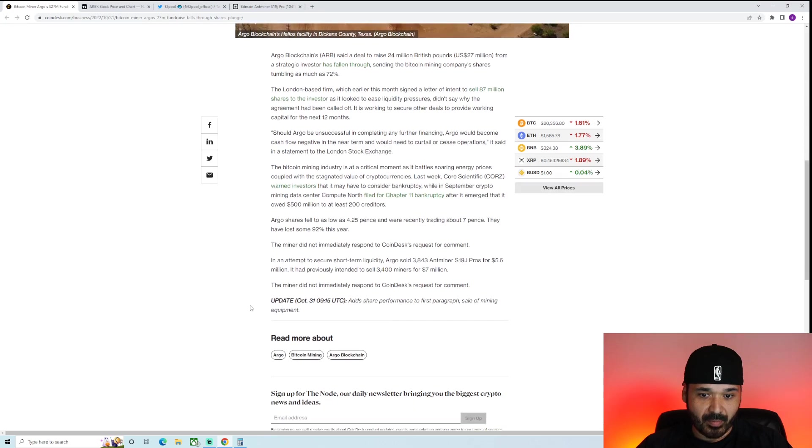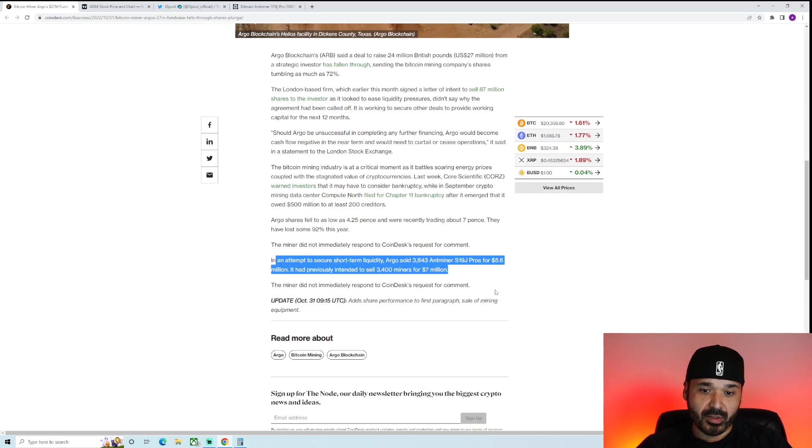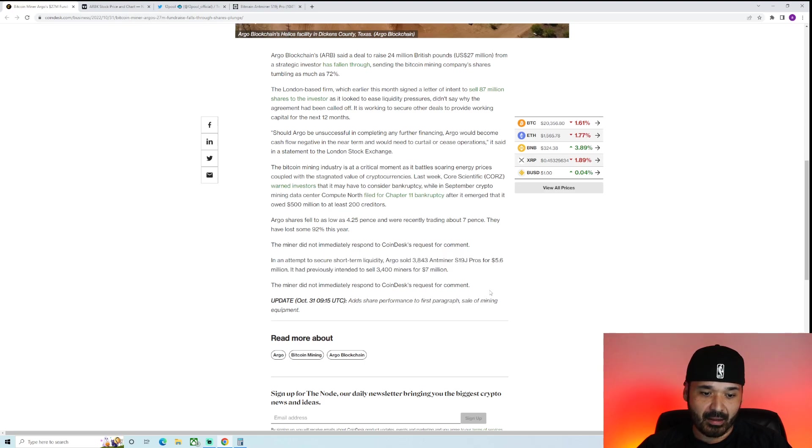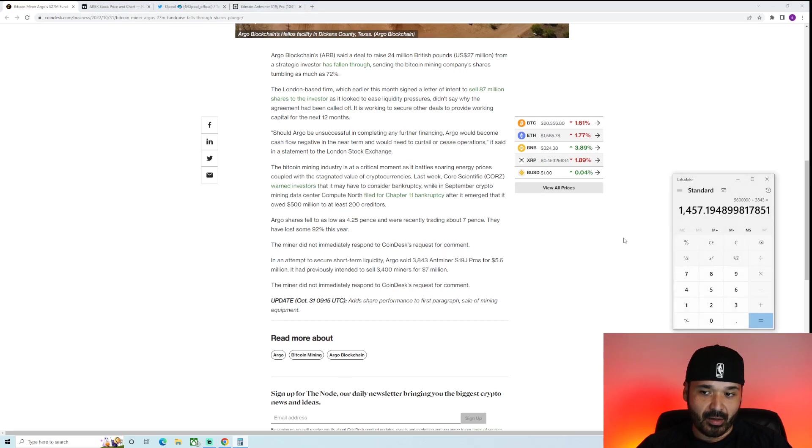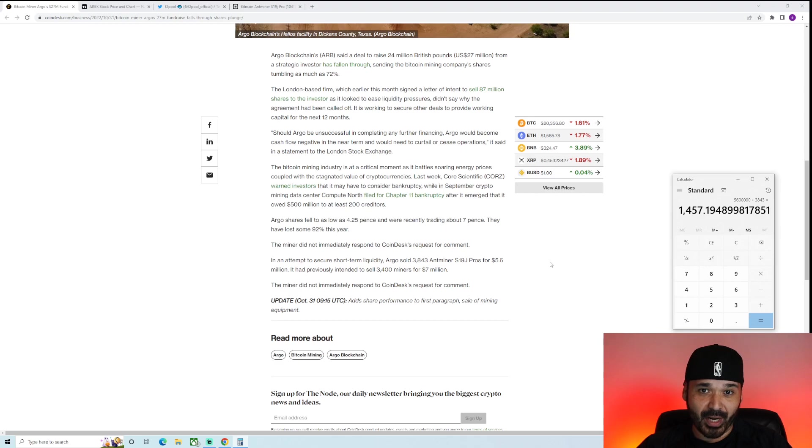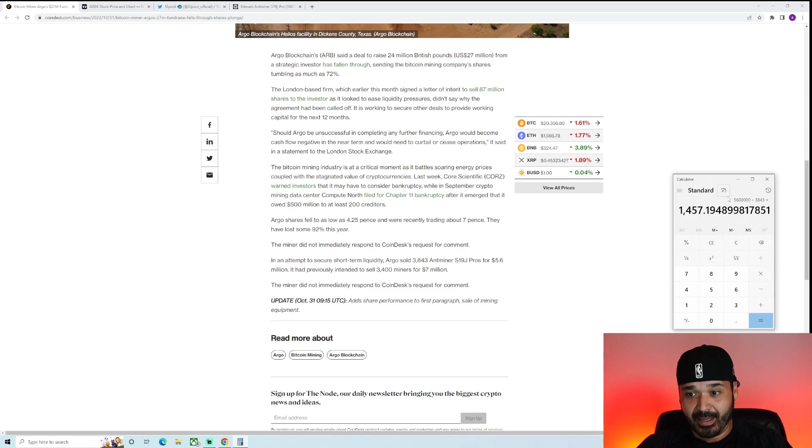One interesting point is that they actually did sell some of their S19s. In an attempt to secure some short-term liquidity, Argo sold 3,843 Miner S19J Pros for $5.6 million. Calculated real quick, comes out to about $1,400. So if you're looking for those cheap Bitcoin miners, which is why we're paying attention to these articles, this is a good indicator. This is not a bad price.